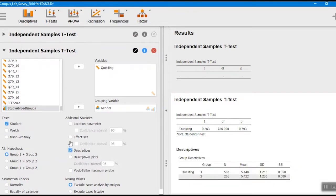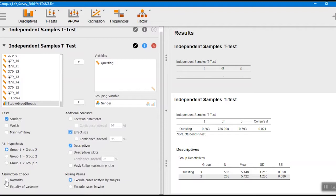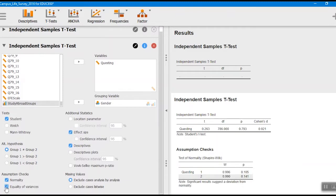We'd probably want some descriptives here, so we select that. We also want the effect size to see the magnitude of the difference between the two groups. And we want to do some assumption checks — one about normality and the other about equality of variances. Normality means these scores are really from normal distributions for the two groups. Equality of variances checks whether the standard deviations or variances between the two groups are equal — because that is one of the assumptions within an independent t-test.